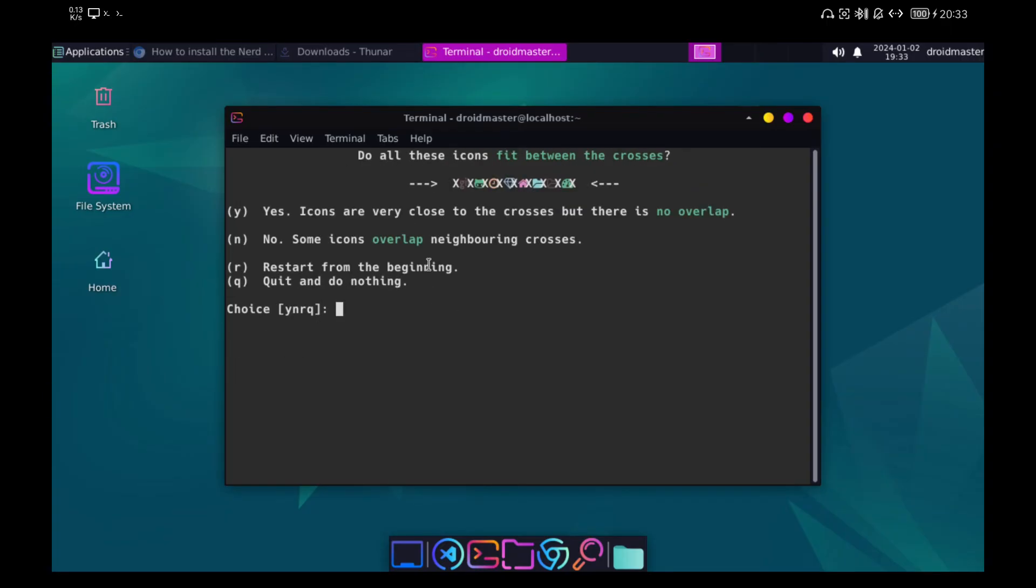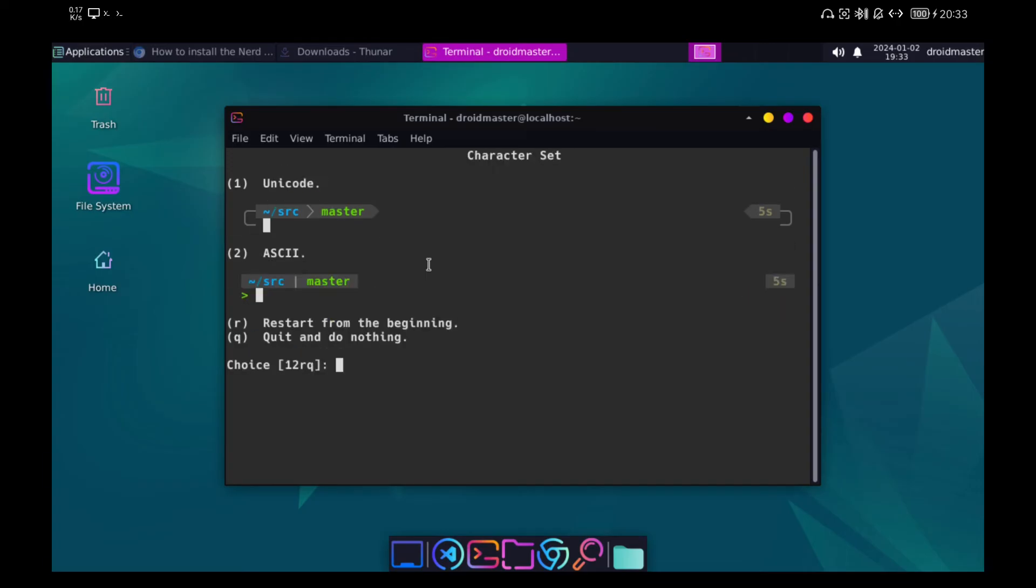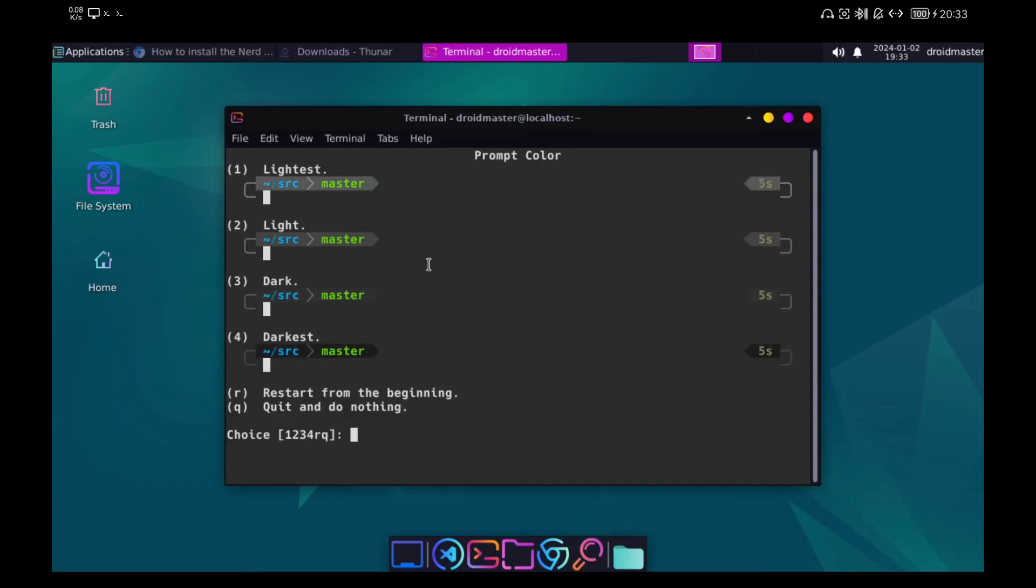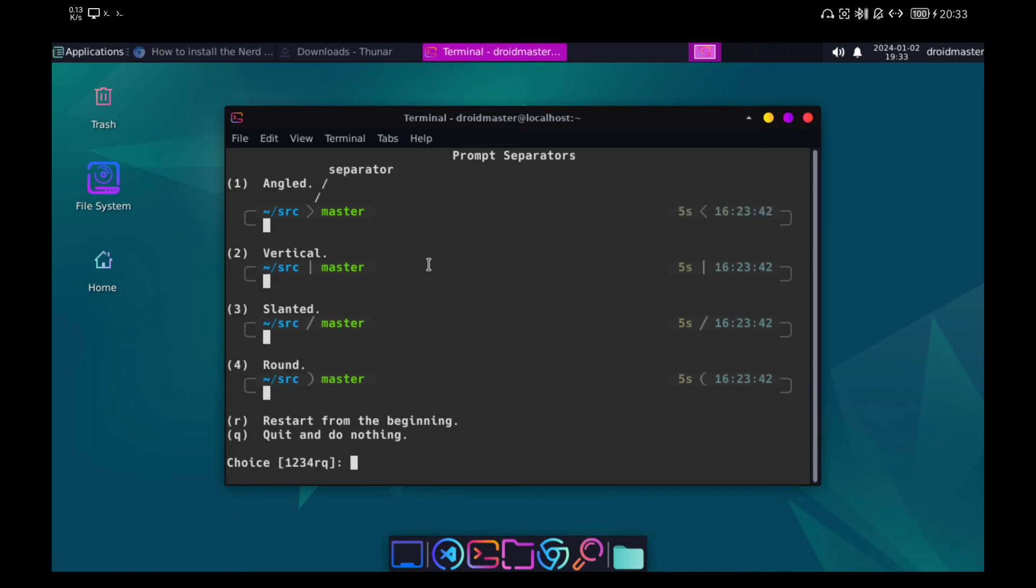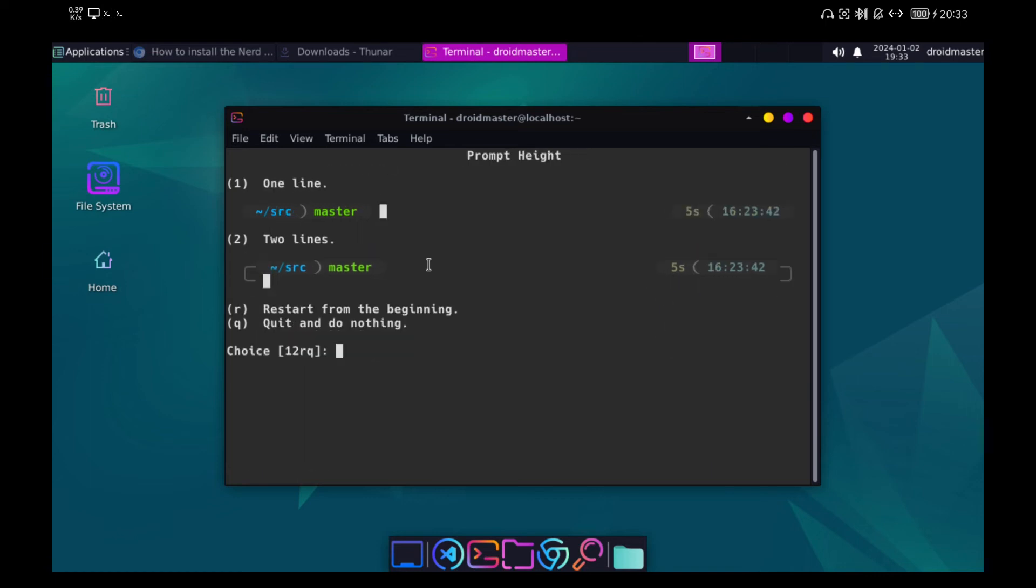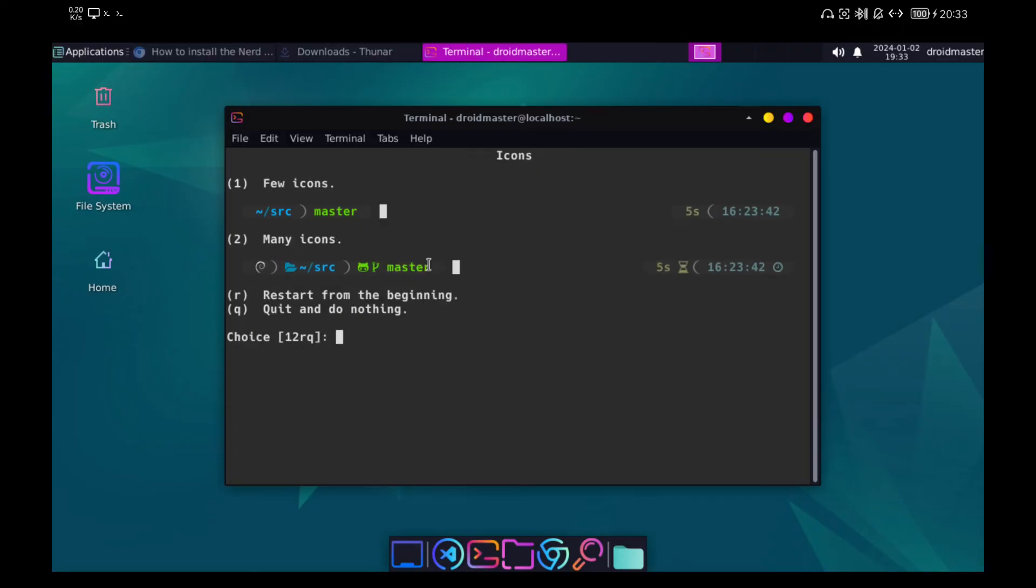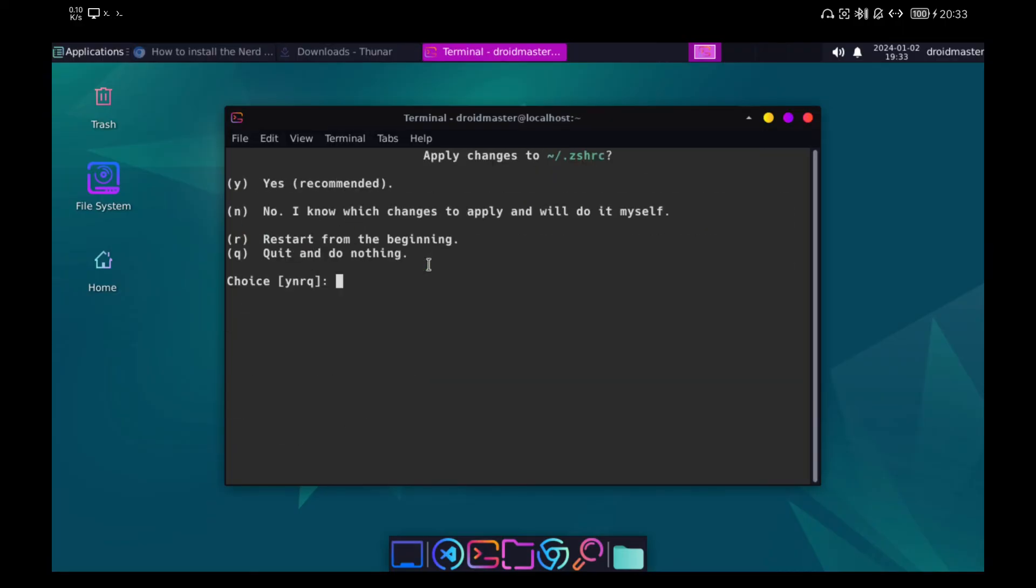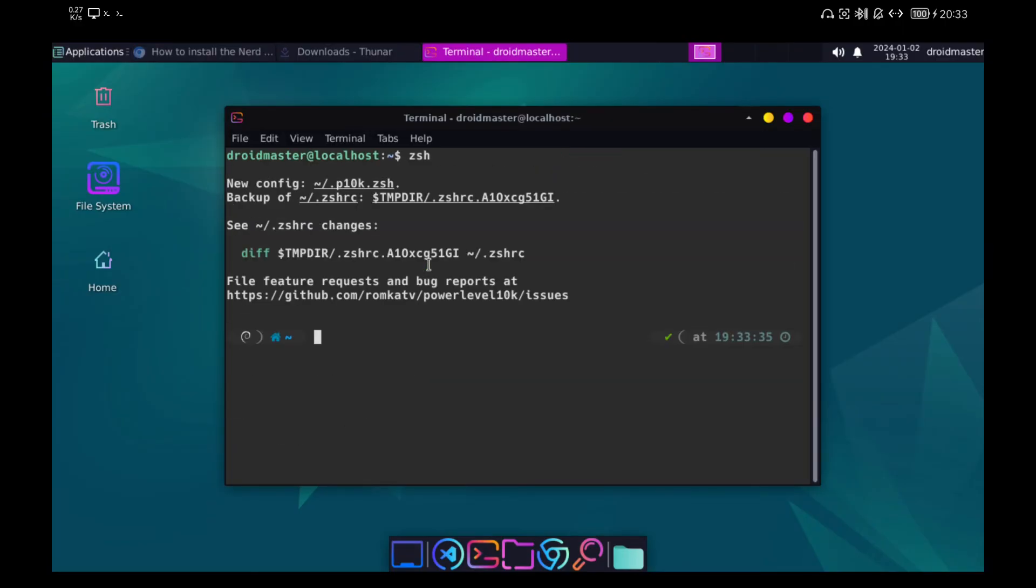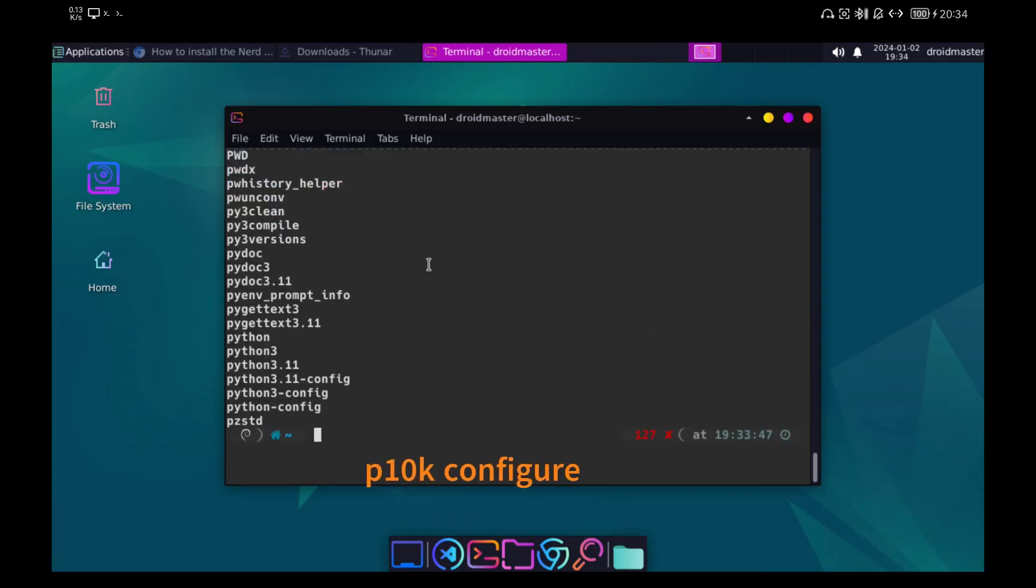I made a mistake when configuring the terminal so I am going to show you the process of rerunning the Power Level 10K installer. You just have to run the command you see on the screen and follow the same steps as before.